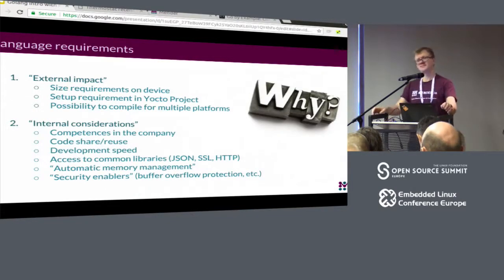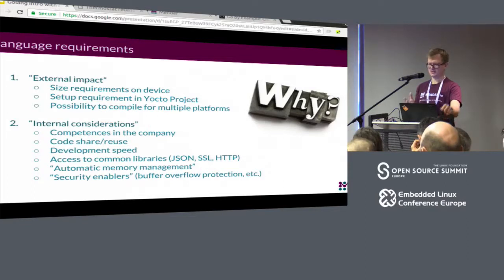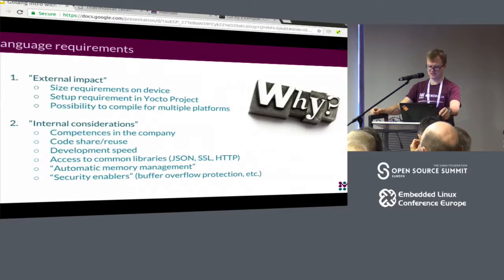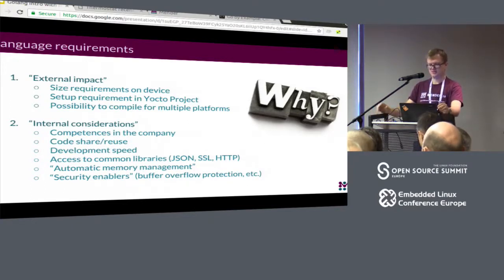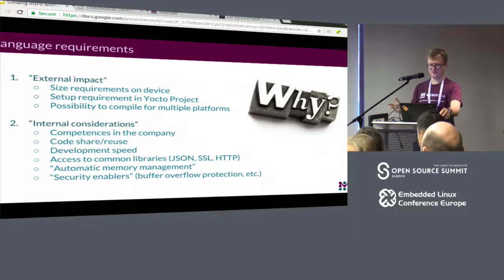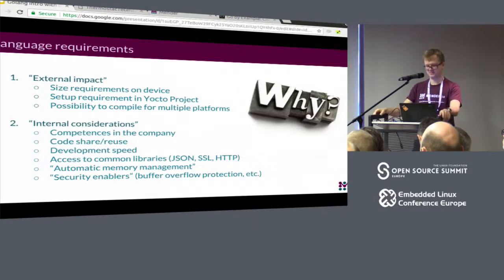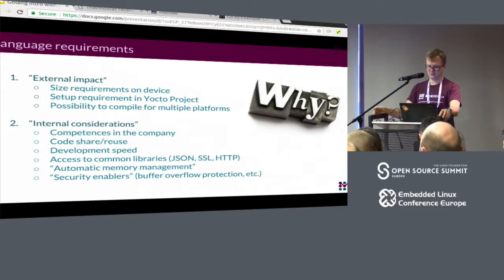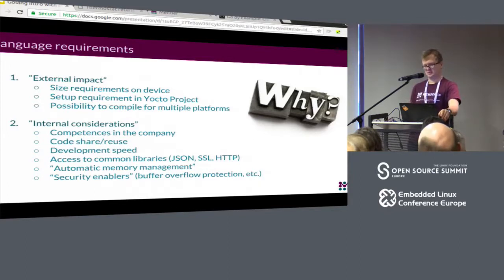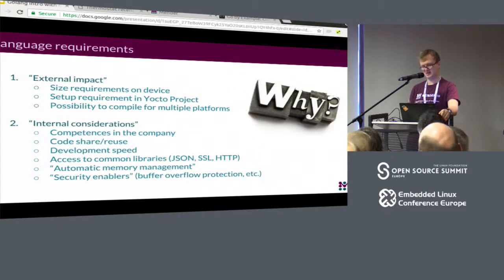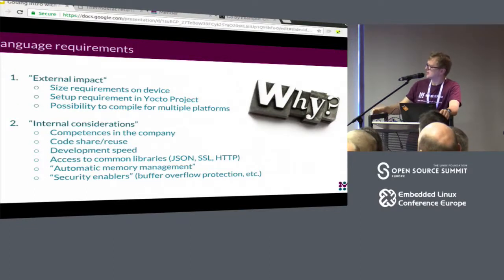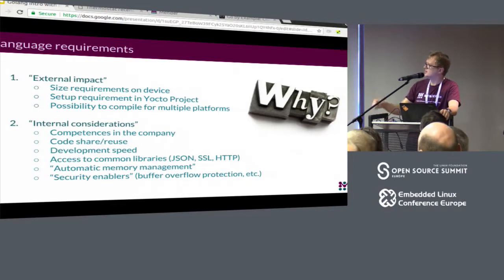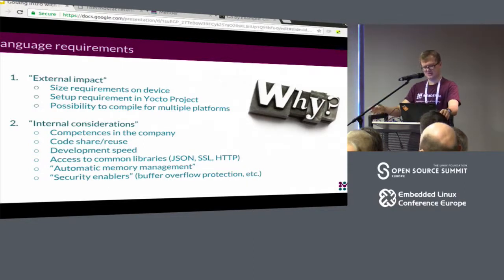Now let's move on to why we've selected Go for developing our new product. When we started discussing the decision making process we somehow divided the requirements into two groups. In the first one we've placed all the things which are somehow facing the end users. So when we started developing our new product we knew that our application will be running on embedded devices and that we want to provide easy integration with Yocto. So in the first group we've put size requirements on the device, the Yocto thing, and possibility of cross compiling for different architectures was a must.